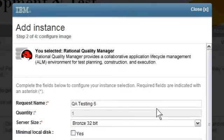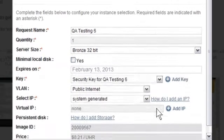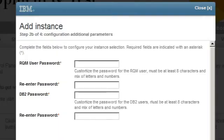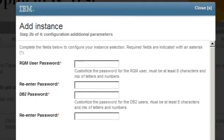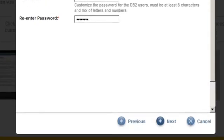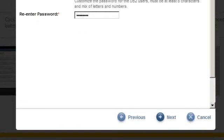I have now configured the instance. I am ready to click Next. Depending upon which image I select on the first panel of this wizard, I may see questions specific to the applications contained within that image. Since I selected IBM's Rational Quality Manager, I have RQM and DB2 Passwords questions to answer. I click Next.